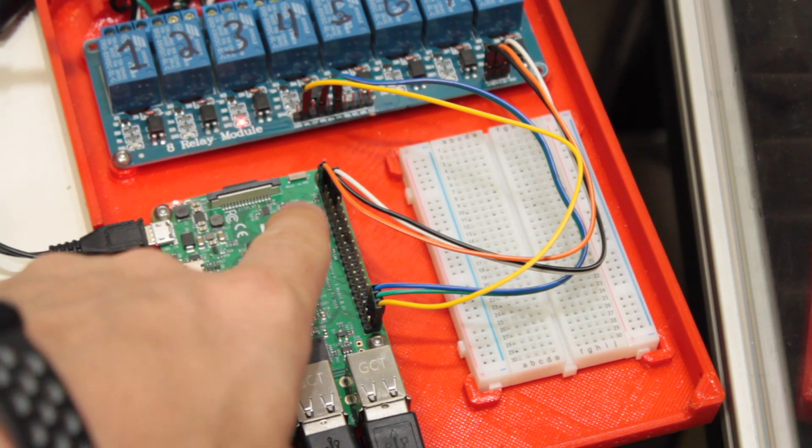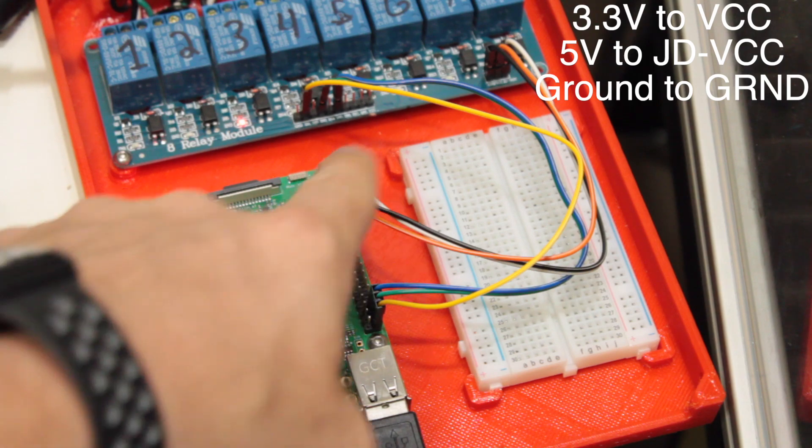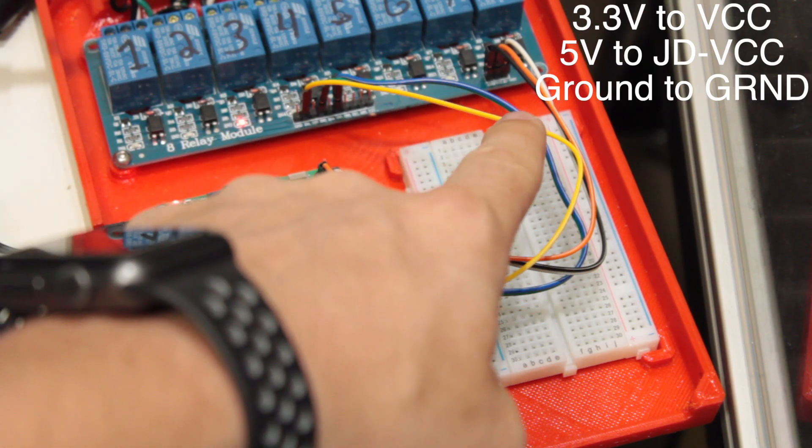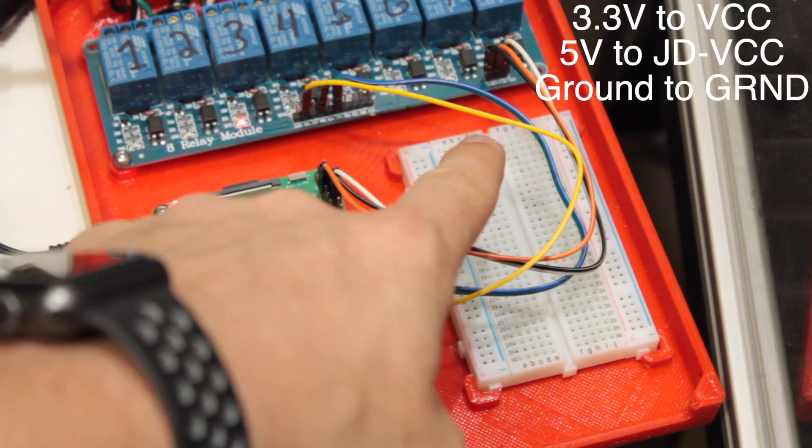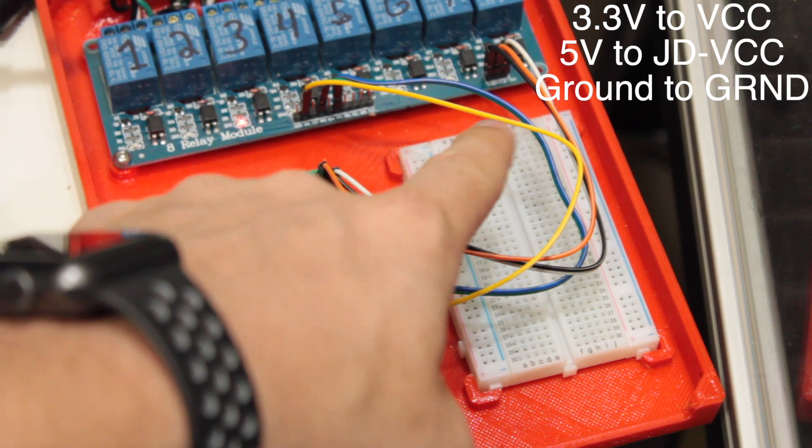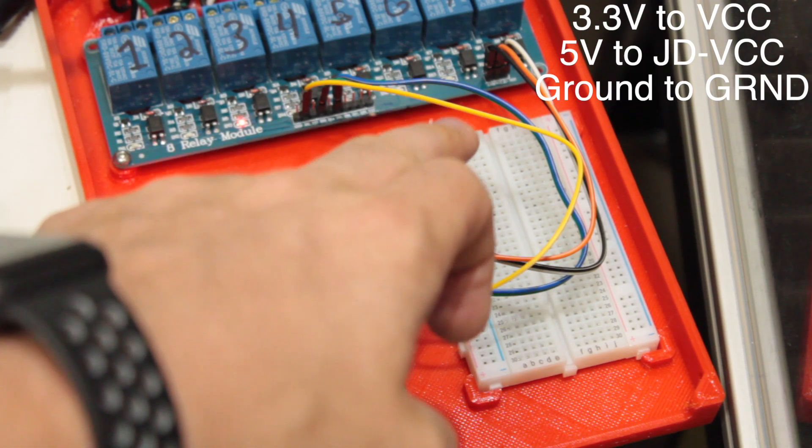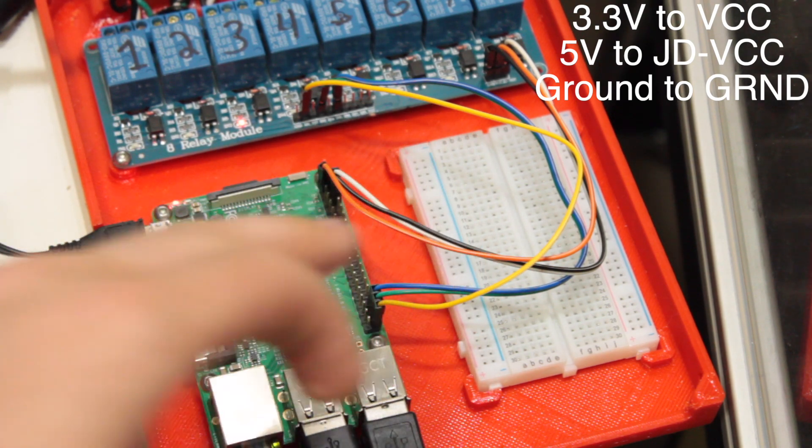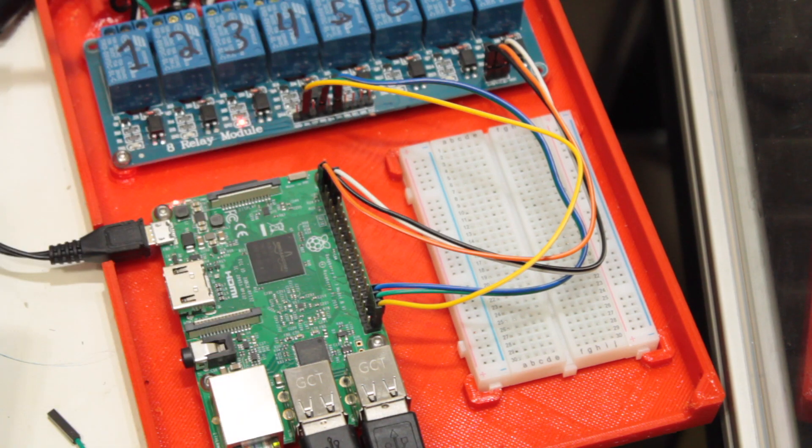The other connections that are important: the 3.3 volt runs to the VCC pin, and then the 5 volt runs to the JDVCC pin, and then you have your ground pin as well.